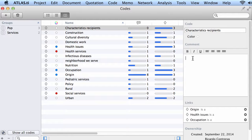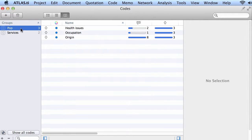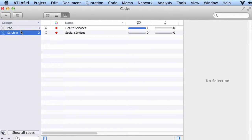You have space for comments where you can write something about your codes, kind of operational definitions, right? And here you have groups of codes according to anything you want, themes that may be emerging, for example.